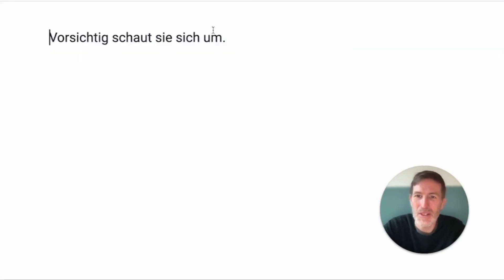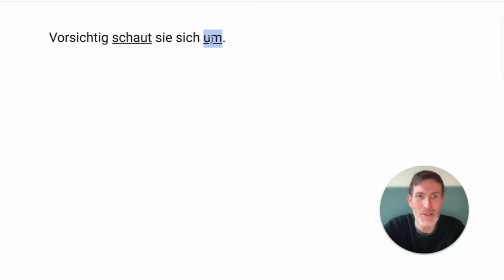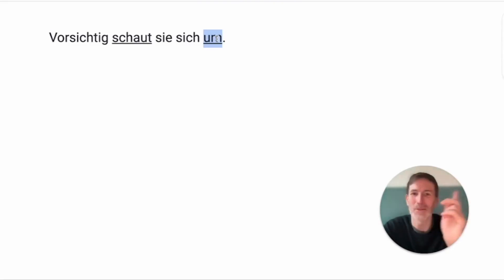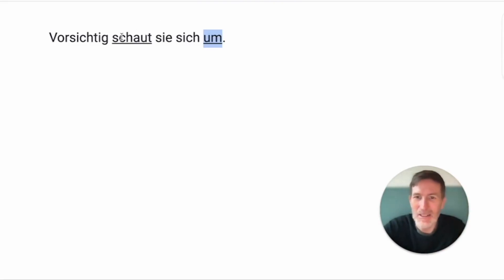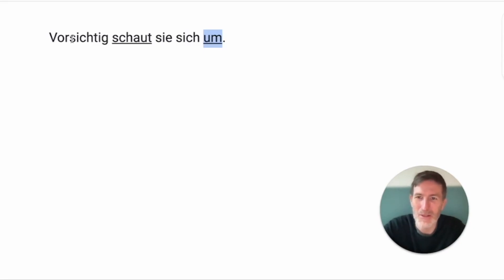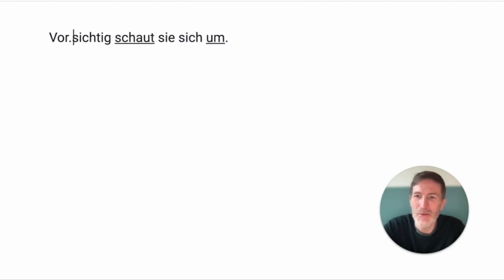Vorsichtig schaut sie sich um. We have umschauen again. Remember the schauen for Germans. It's not to show something. It's actually the opposite. It's to look at something. And um means around. Like we had um sieben Uhr. I mentioned that. Just in contact with time. It usually means, usually means sharp.